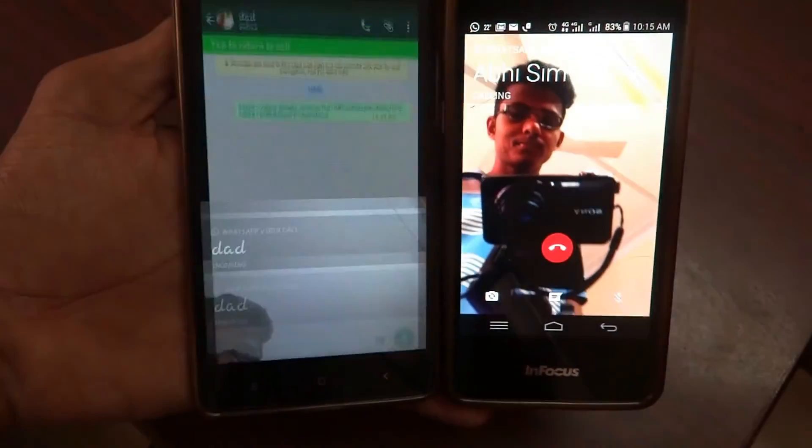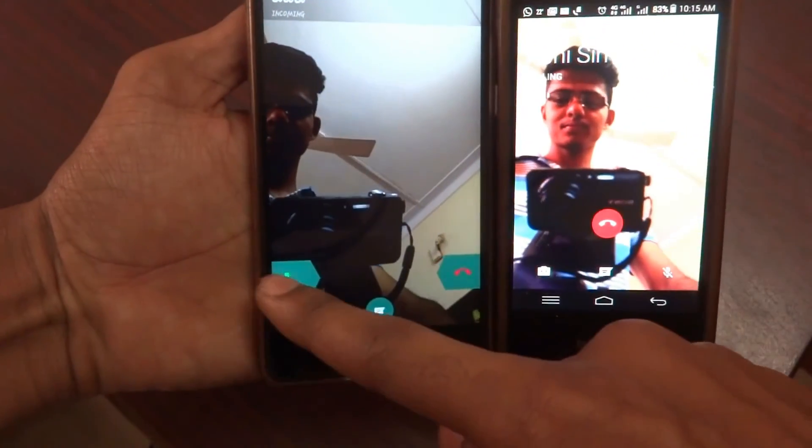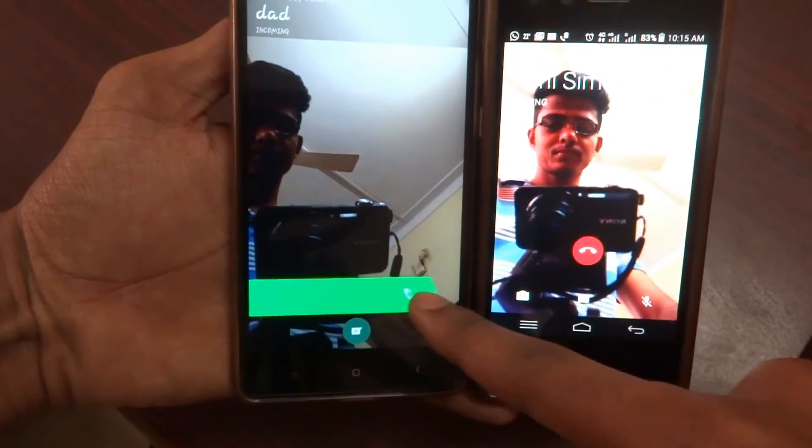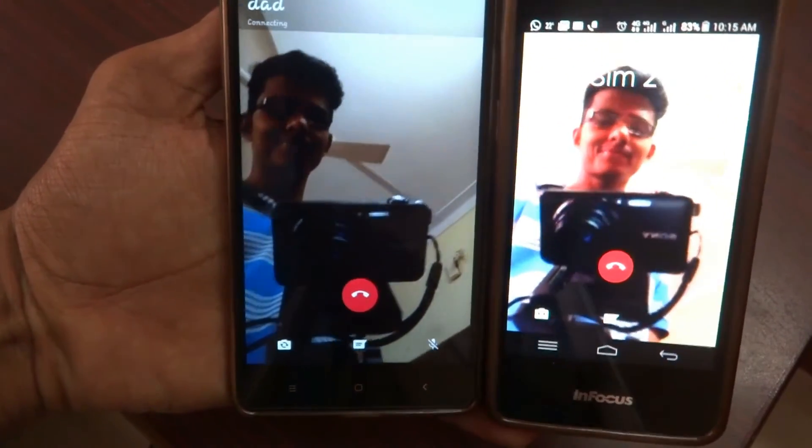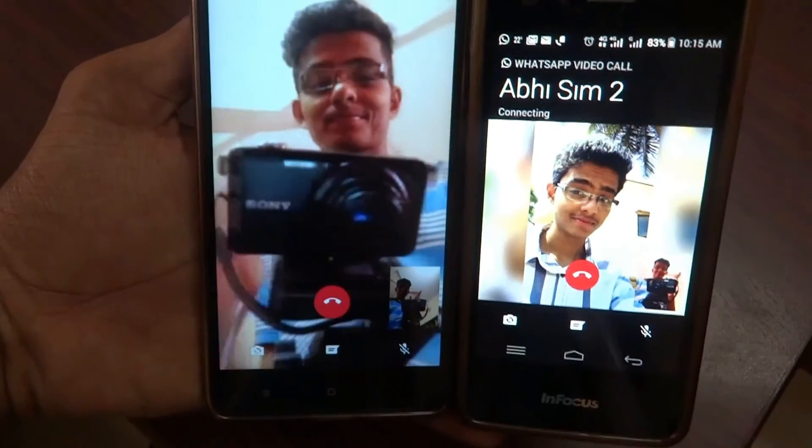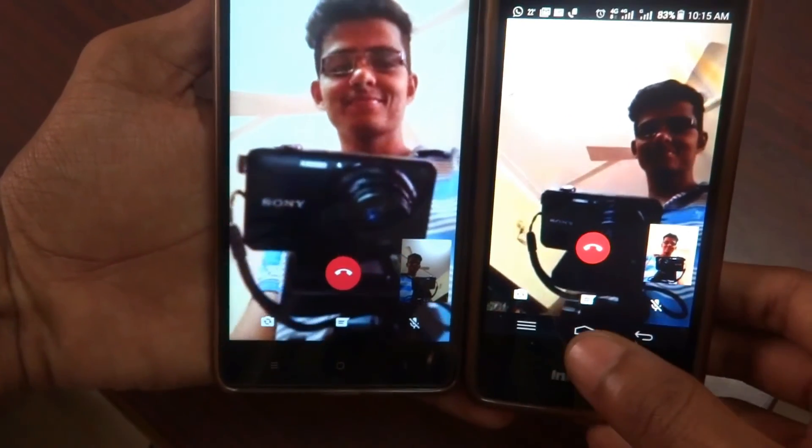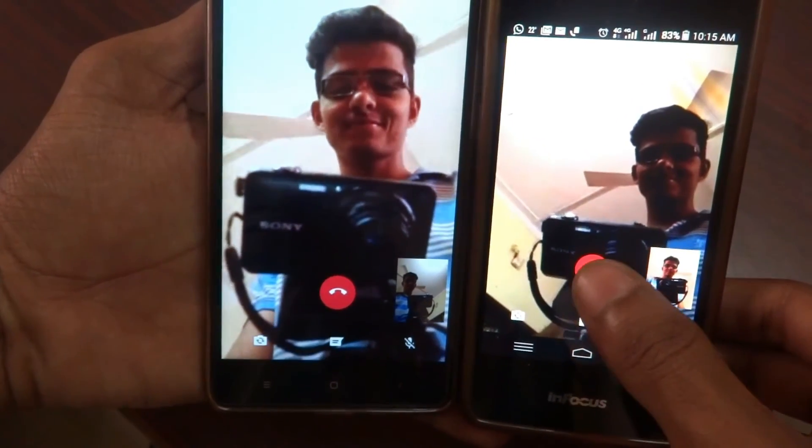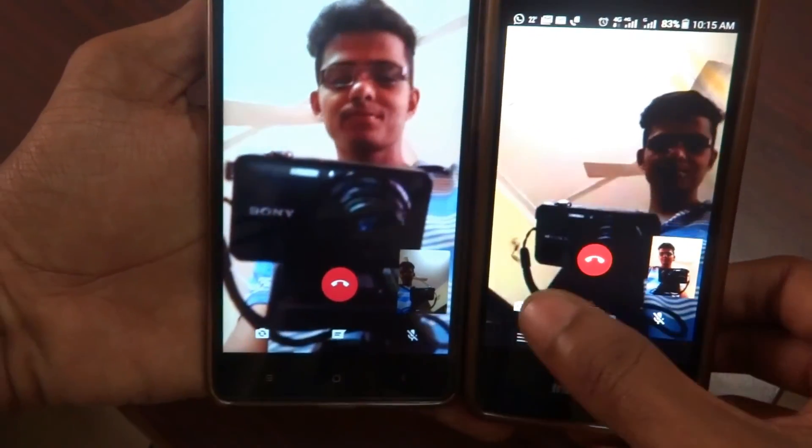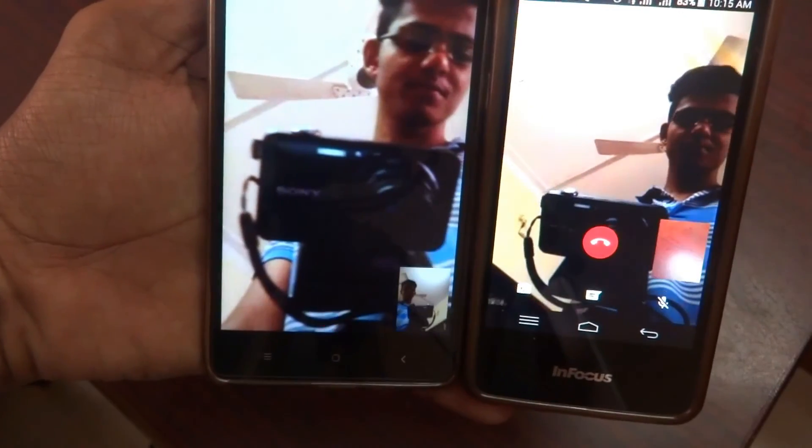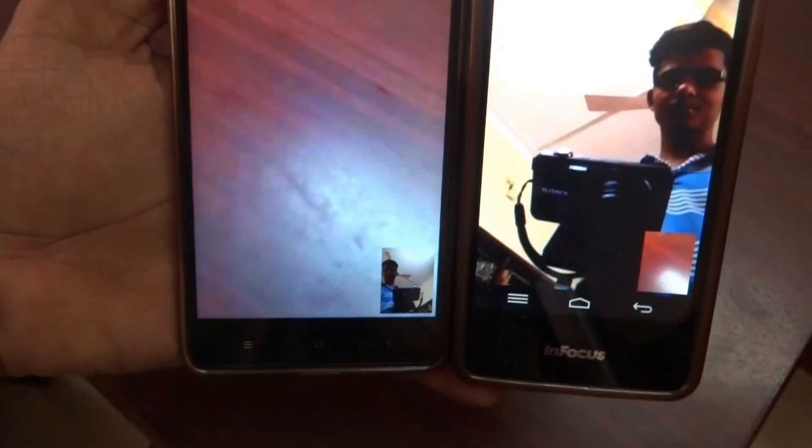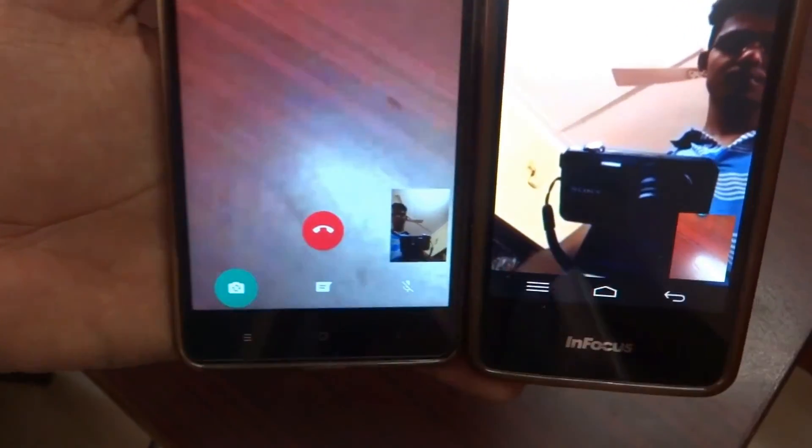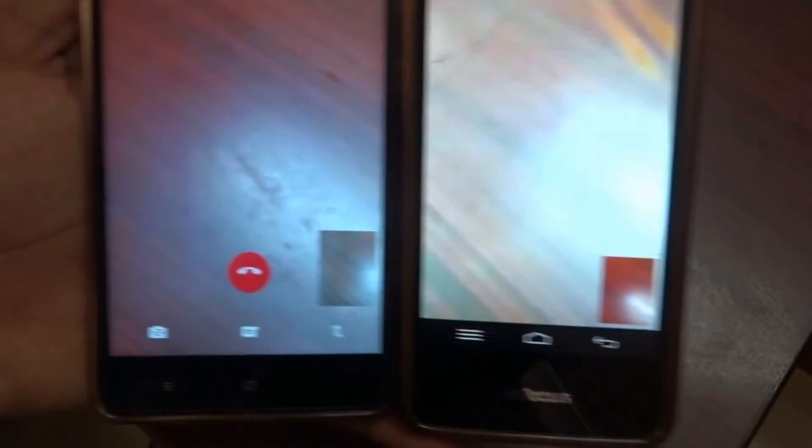As you can see, I'm getting a call. Just swipe to the right and receive it. This is the video function, the video user interface which you will be getting. You will also be having an option to switch to the rear facing camera, and you also have an option to mute.